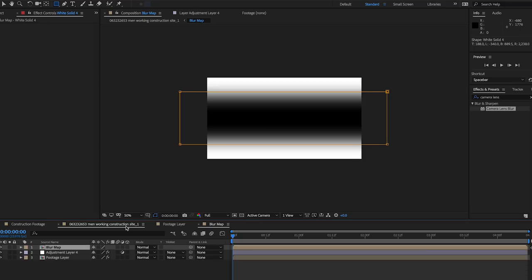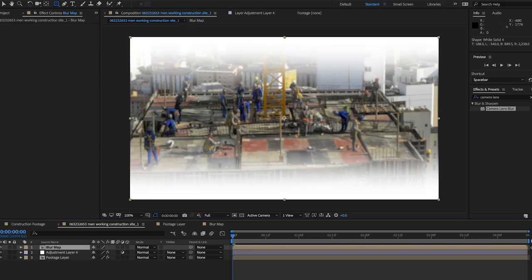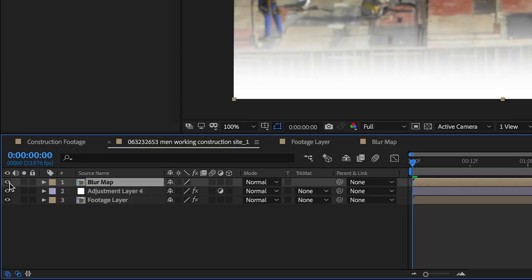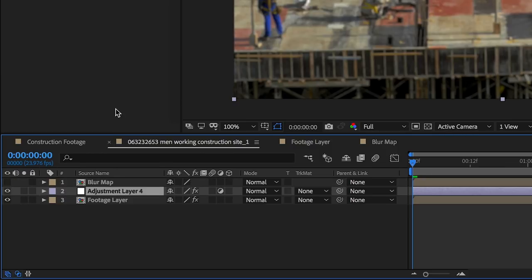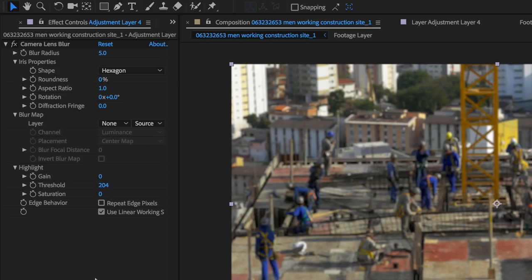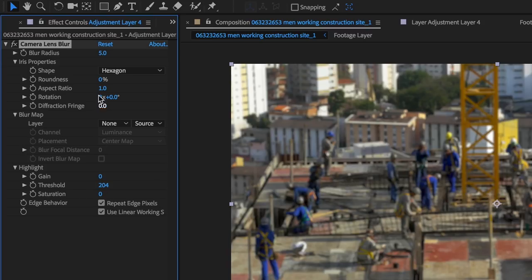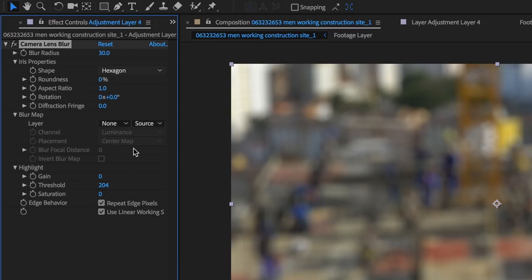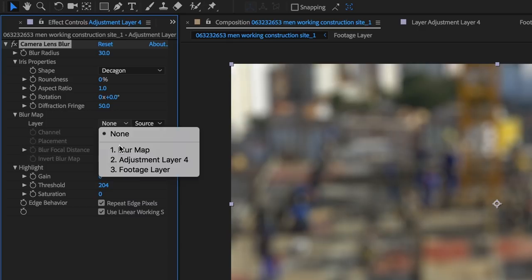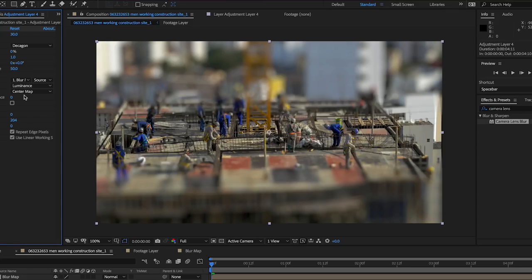Go back to your composition with the adjustment layer, turn off the blur map layer, and go to the effect controls. Check the Repeat Edge Pixels box first, then set a blur radius of 30. Change the shape to your desired bokeh look, then boost the diffraction fringe to 50 as a starting point. Now set the blur map to your blur map layer. You should now see the effect applied to your footage using the blur map pattern.